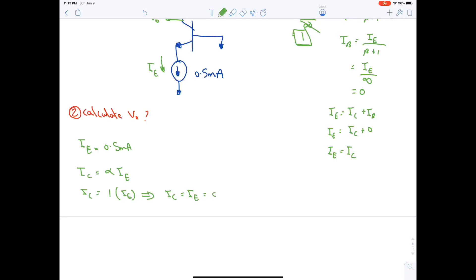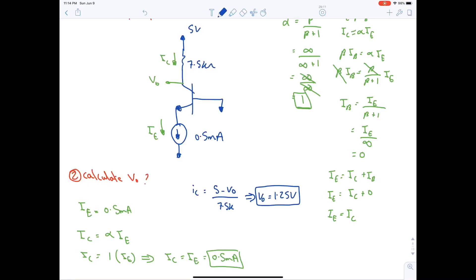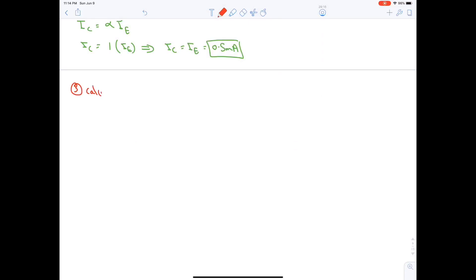With IC = 0.5 mA, find Vo by Ohm's law: IC = (5 − Vo) / 7.5 kΩ, giving Vo = 1.25 V.